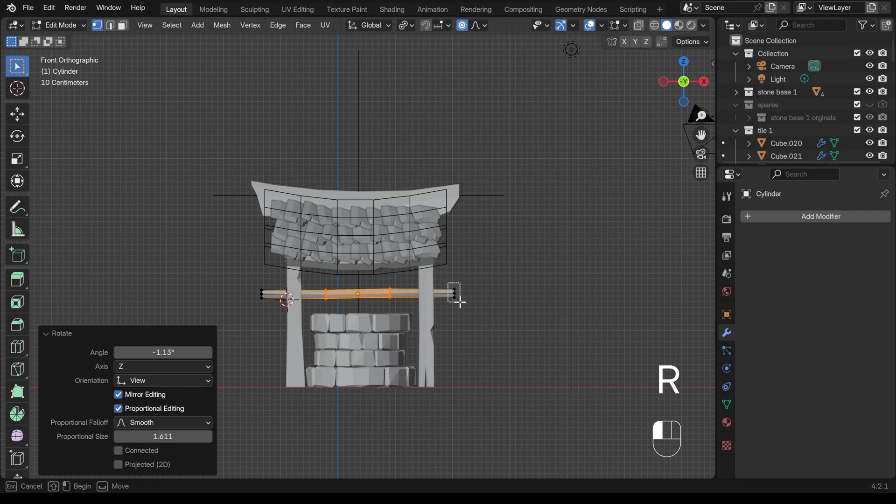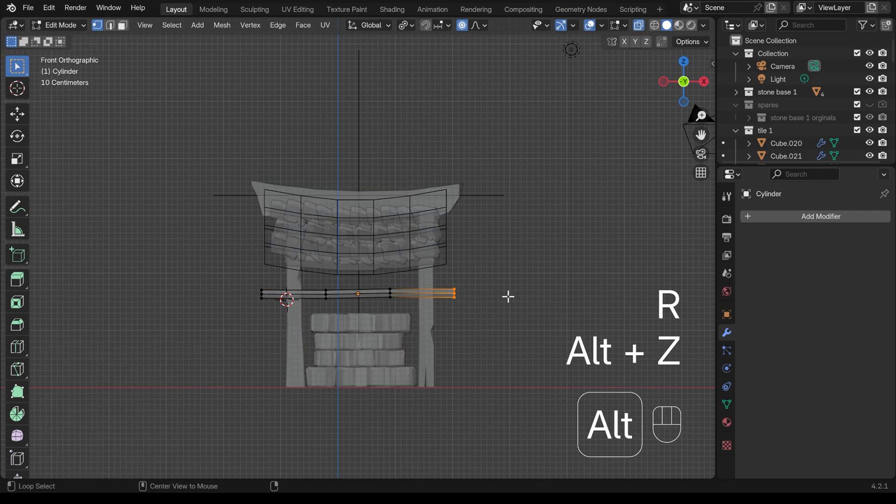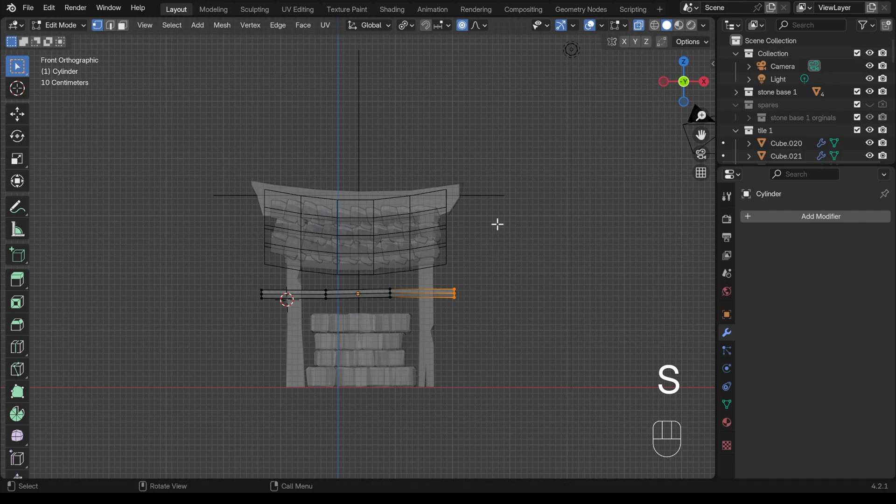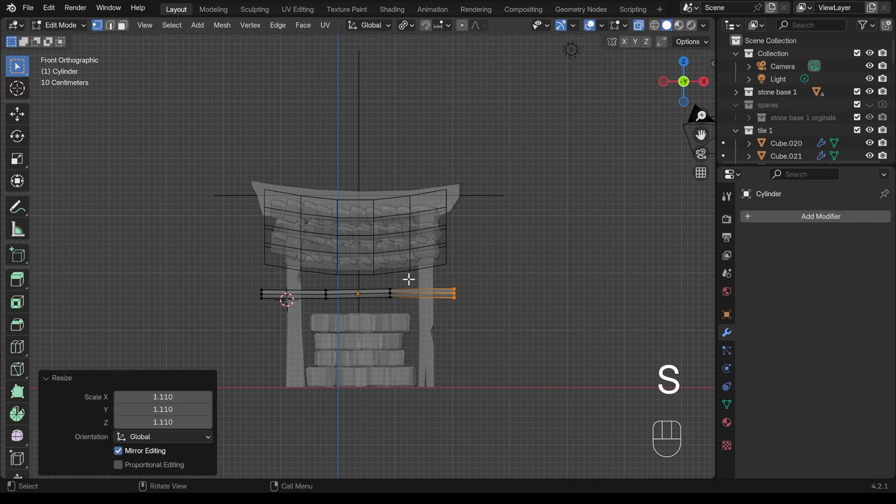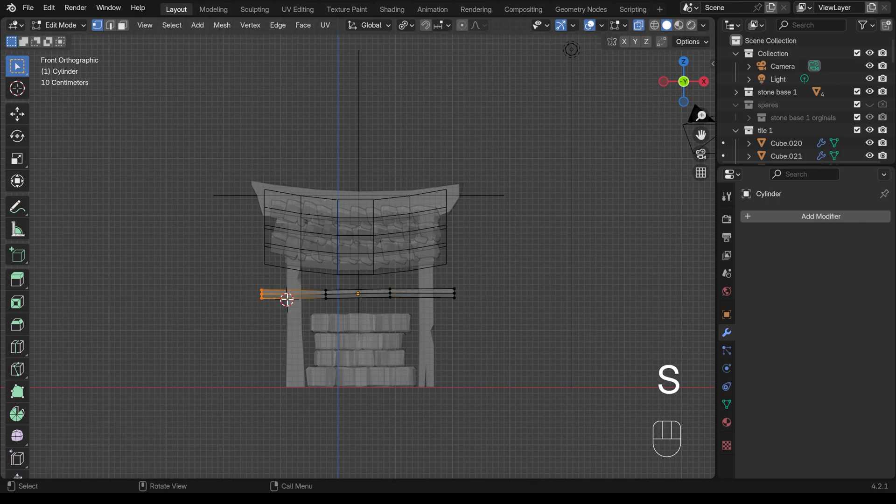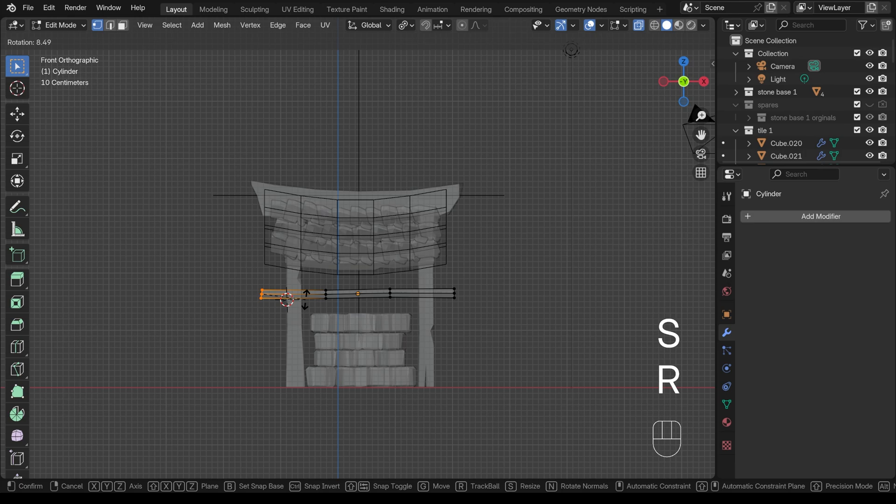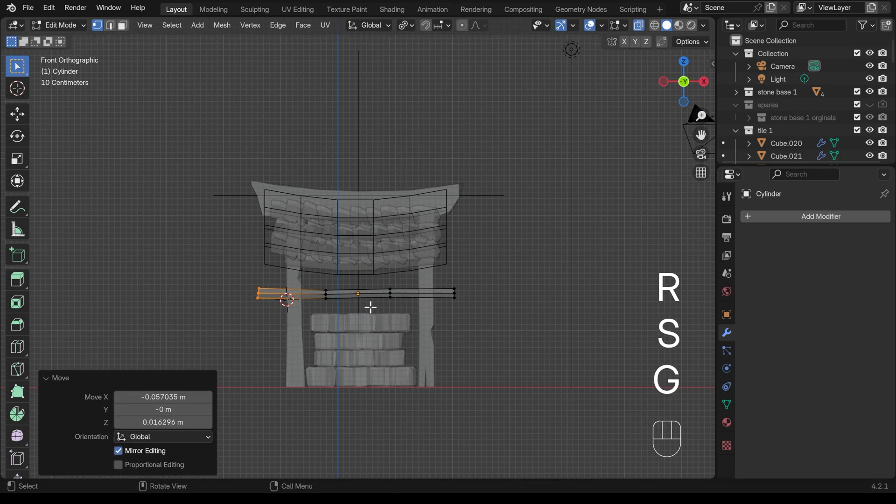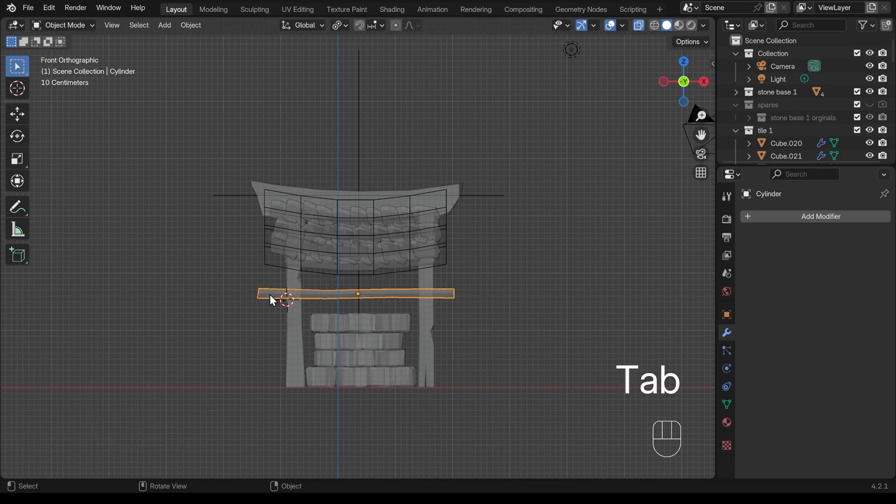So a little bit of variation. I'll just go into x-ray mode, select the end. I've still got proportional edit on so I'll just turn that off so I can adapt it a little bit more freely. I think that's working. So I'll come back into object mode.